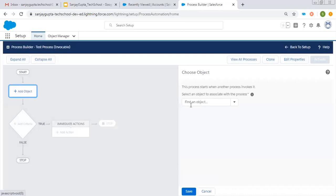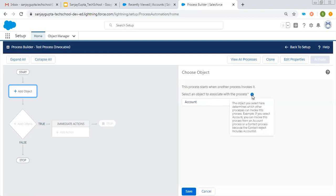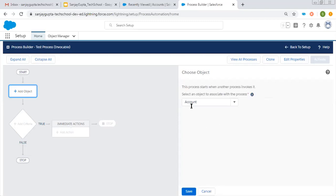Then we need to choose the object. I am choosing the Account object. You need to read this: 'This process starts when another process invokes it — select an object to associate with the process.' The object you select determines which other processes can invoke this process. For example, if you select Account, you can invoke this process from an Account process or a Contact process because the Contact object includes Account ID. So if you choose Account, this process can be called through another Account object process or Contact object process. Any other object process will not be able to call this process.